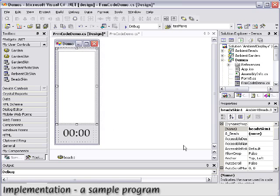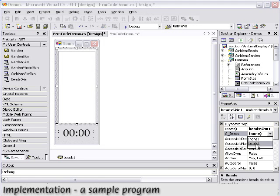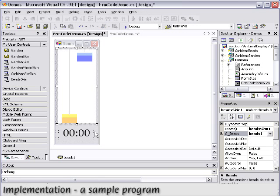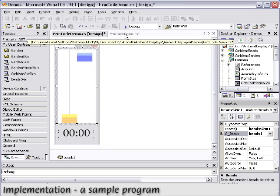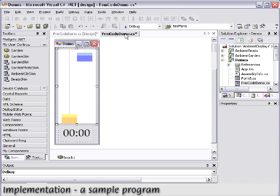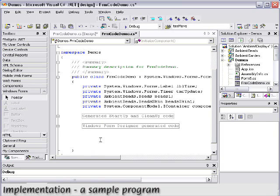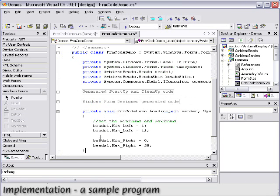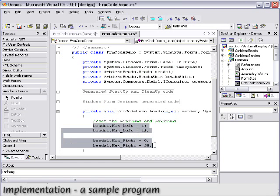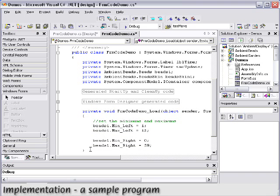Here we're going to create a simple clock using the Ambient Beads. We just drop a bead component onto the form and connect it to a graphical skin or user control that will reflect the display without any code. The yellow bead will represent the hour, while the blue bead will represent the minutes. All we need to do is set the minimum and maximum values for each bead appropriately — these will be the values at which the beads reach the top and bottom of the monitor.